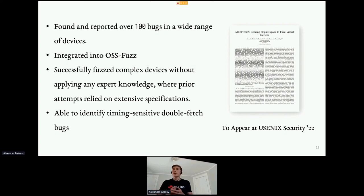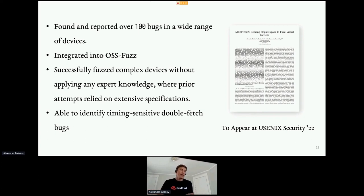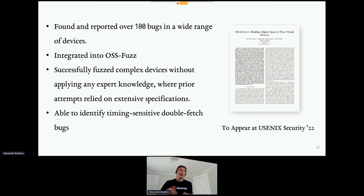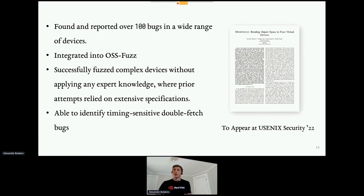We've fuzzed a wide range of devices including network devices, disc devices, and low-level devices such as keyboards and mice, and our fuzzer finds bugs in them equally well. Because of the way we reshape the input space, we're actually able to find bugs that are usually tricky to identify, such as double fetches where we perform two DMA accesses to the same region. As a result of this work, we published a paper that will appear at USENIX Security — keep an eye out for it in the coming months.